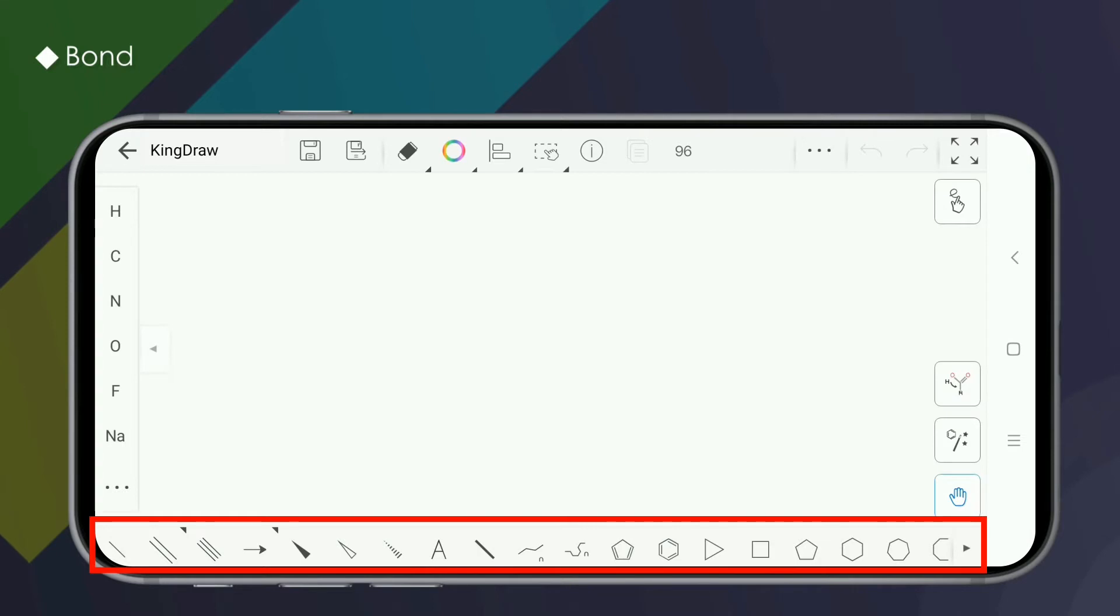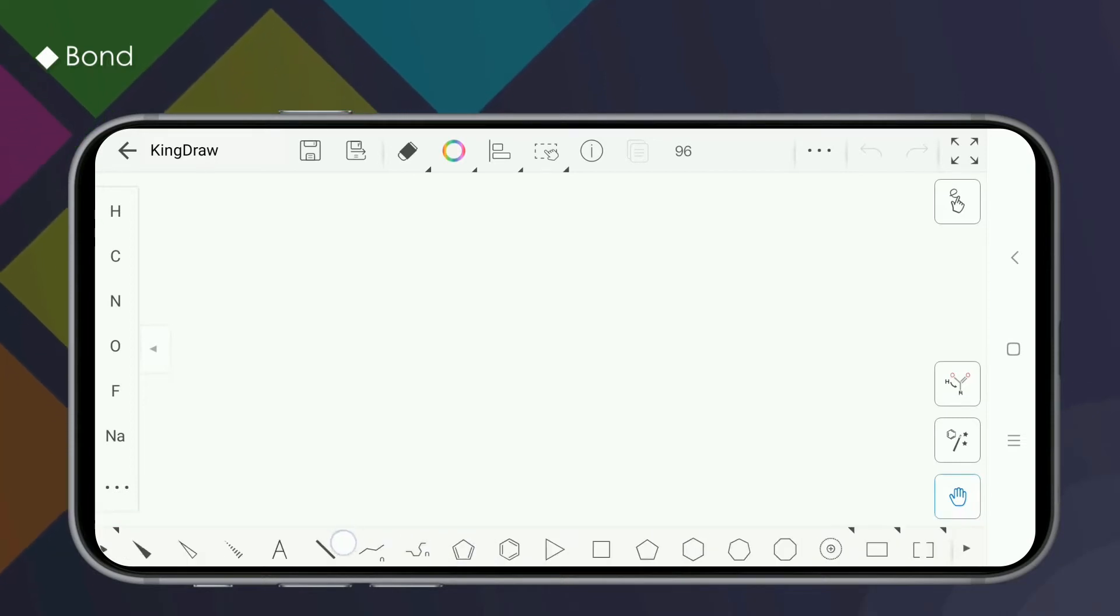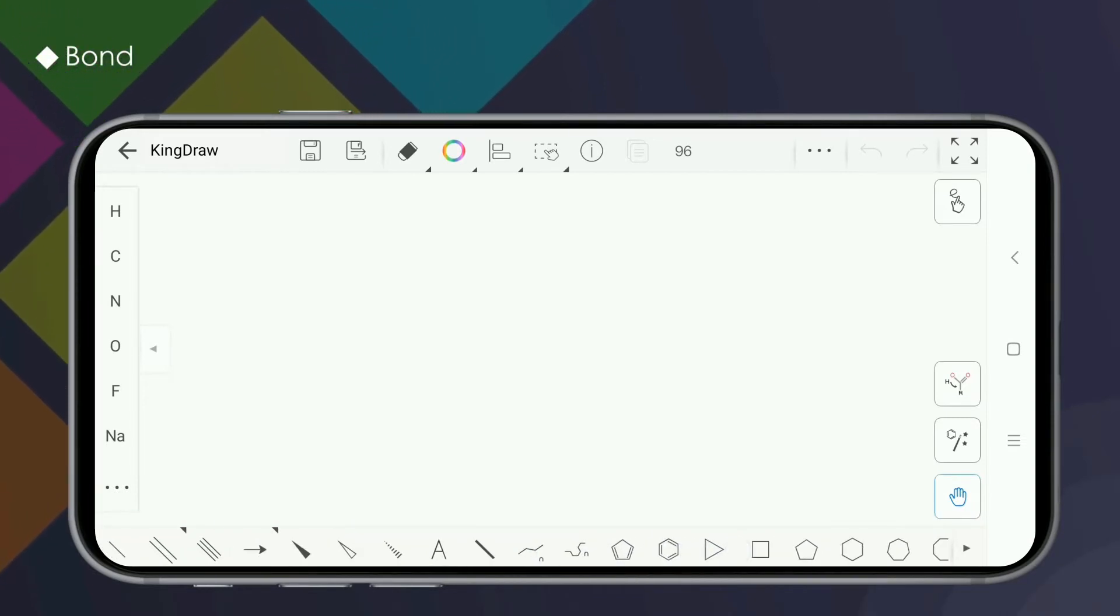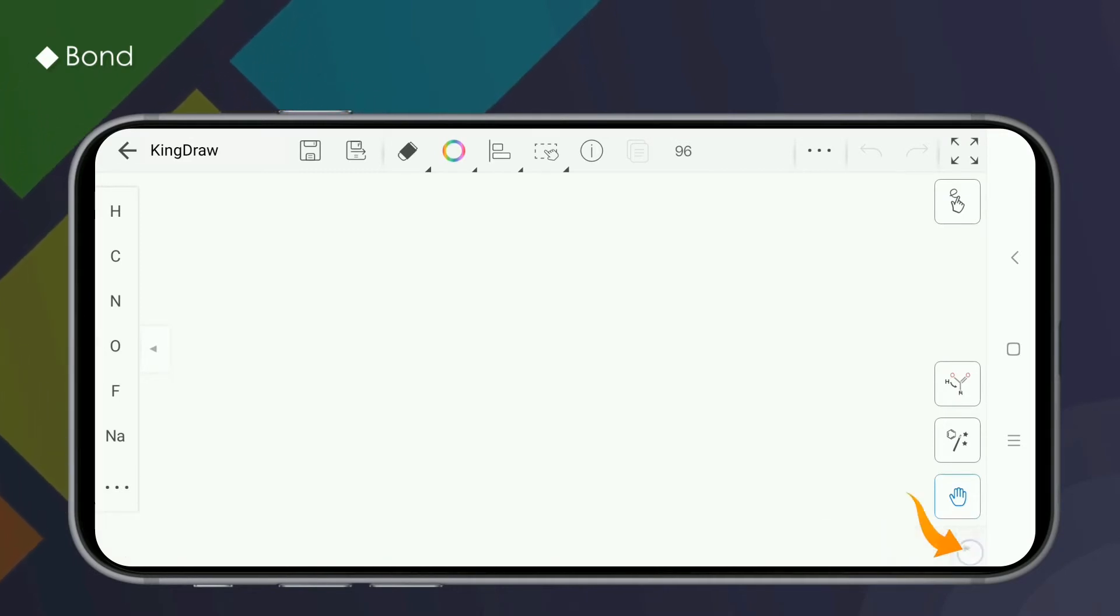In the Kindra app, the common structural drawing tools focus on the lower functional area of the drawing board. The toolbar supports horizontal sliding. Click on the right-most triangle button to hide or show the toolbar.